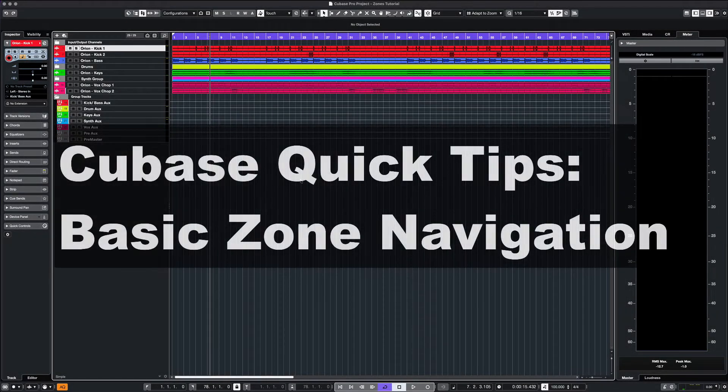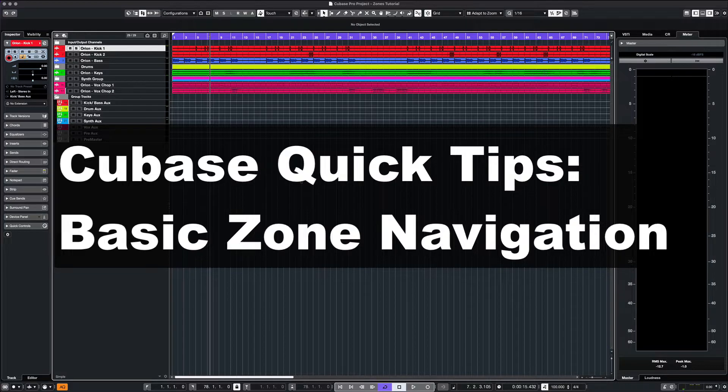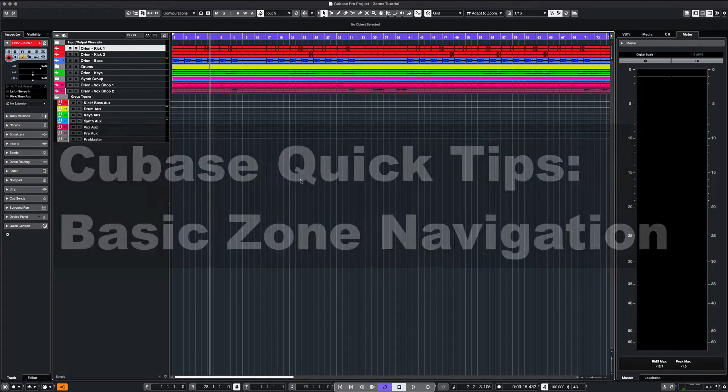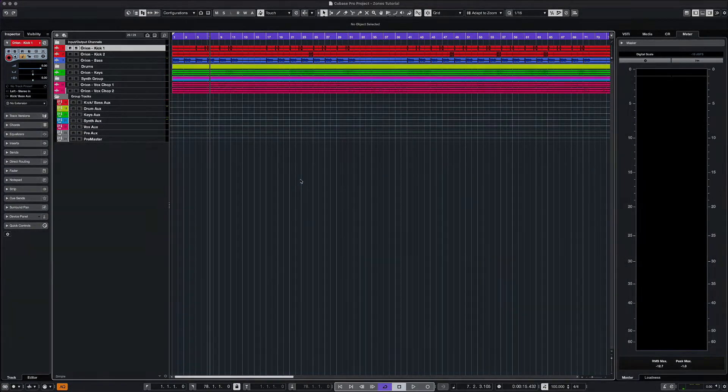What's up everyone, this is Max Redd. For today's Cubase Quick Tips, we're covering project zones and how to navigate them while working in Cubase 12. So let's get started.